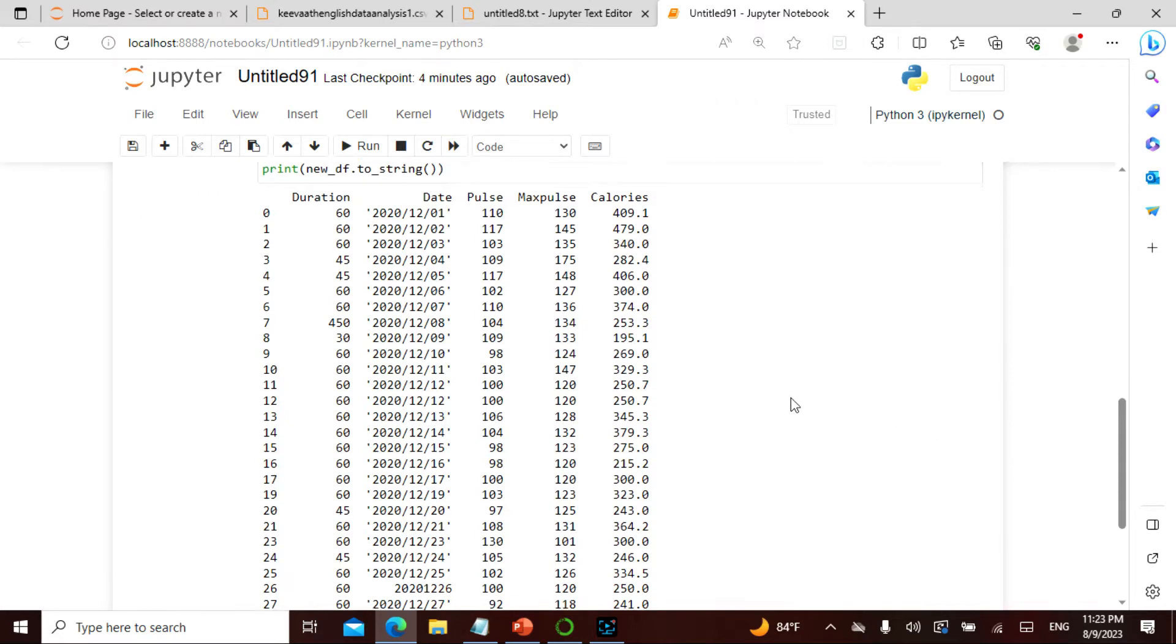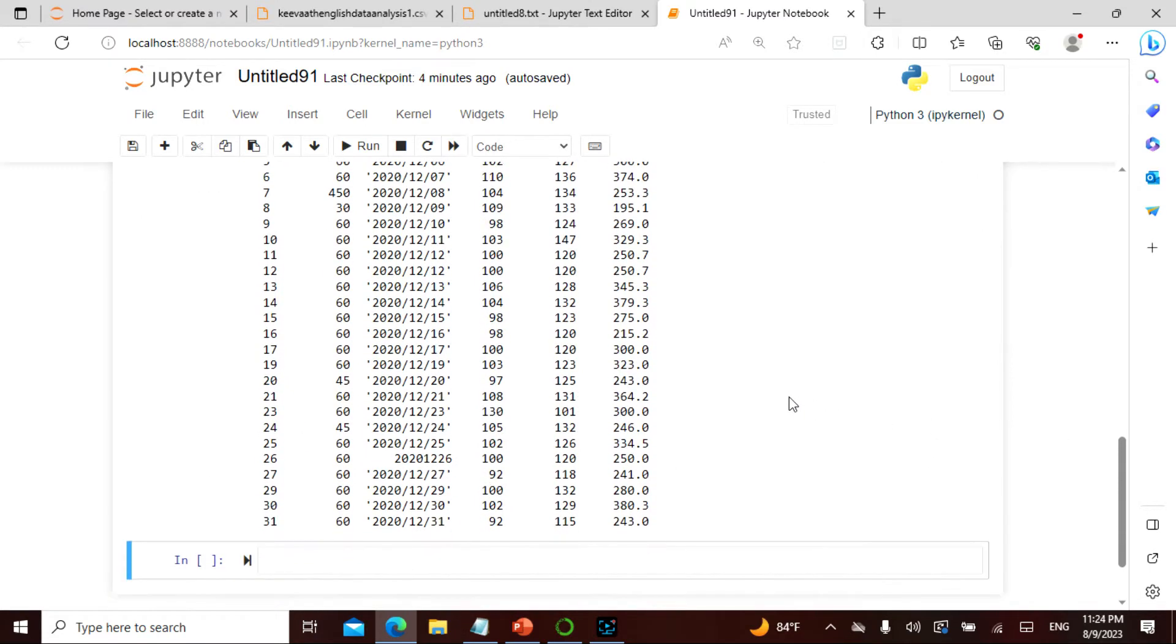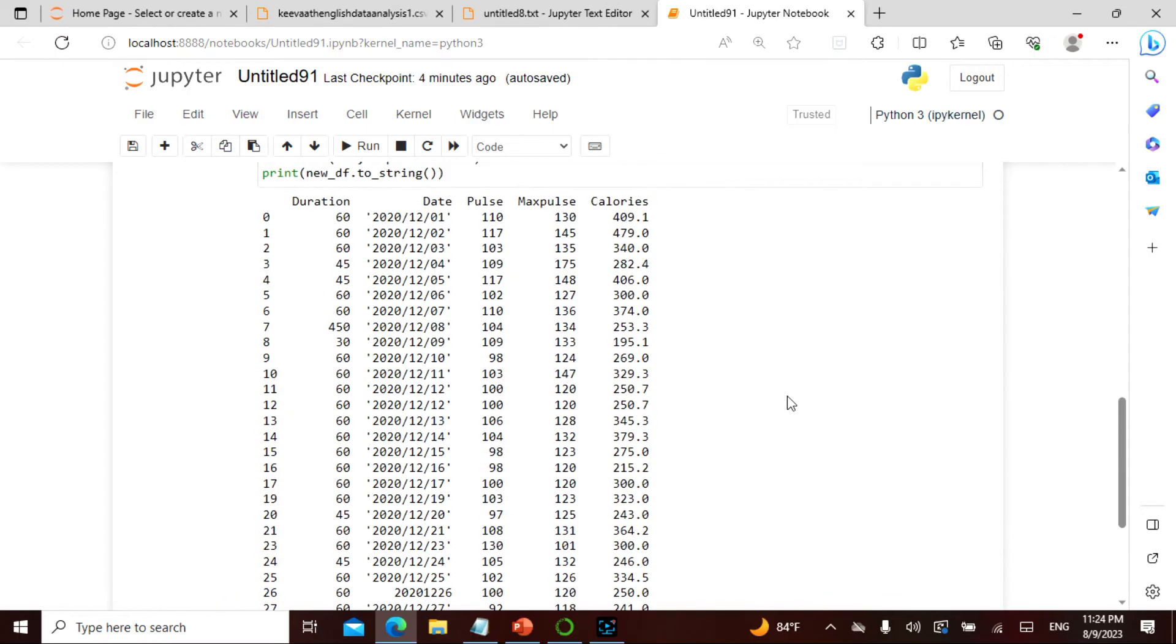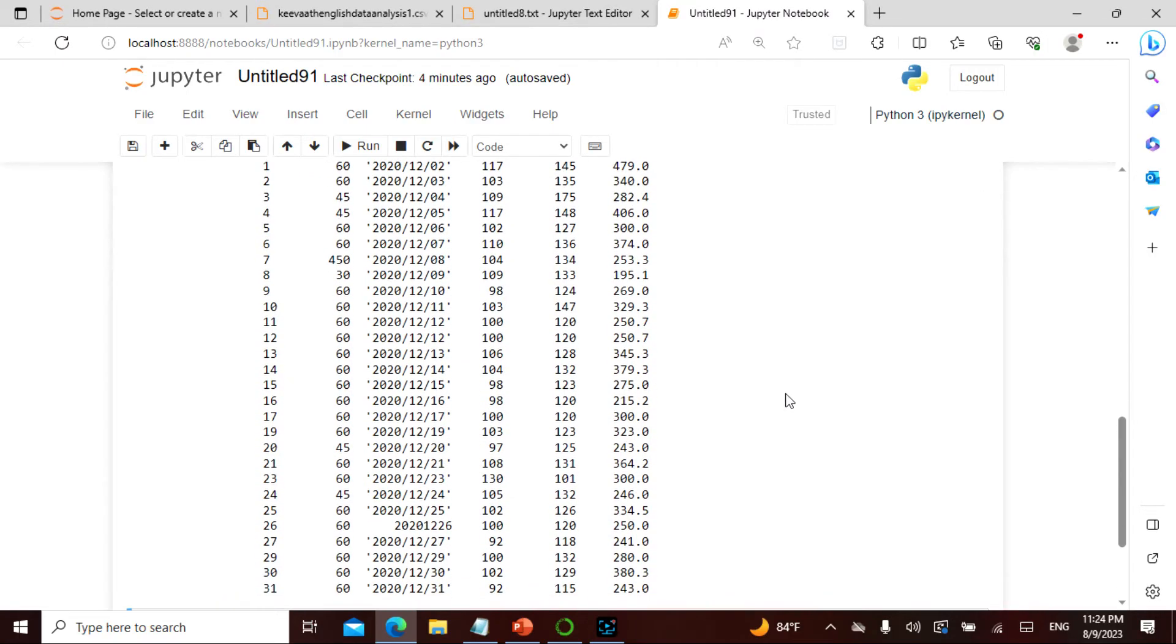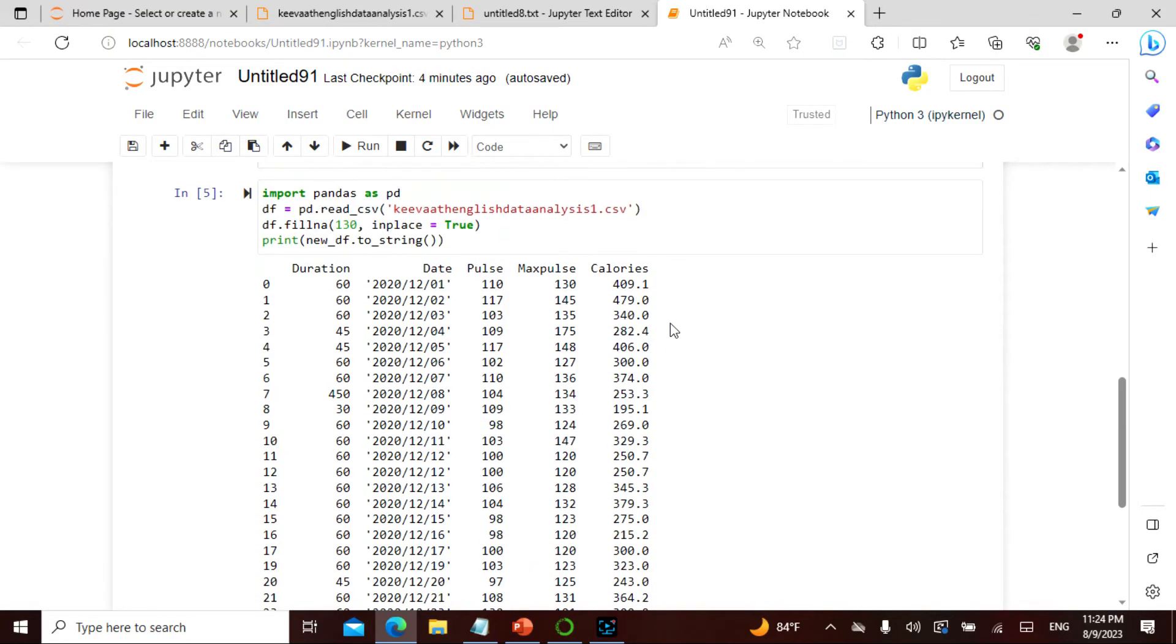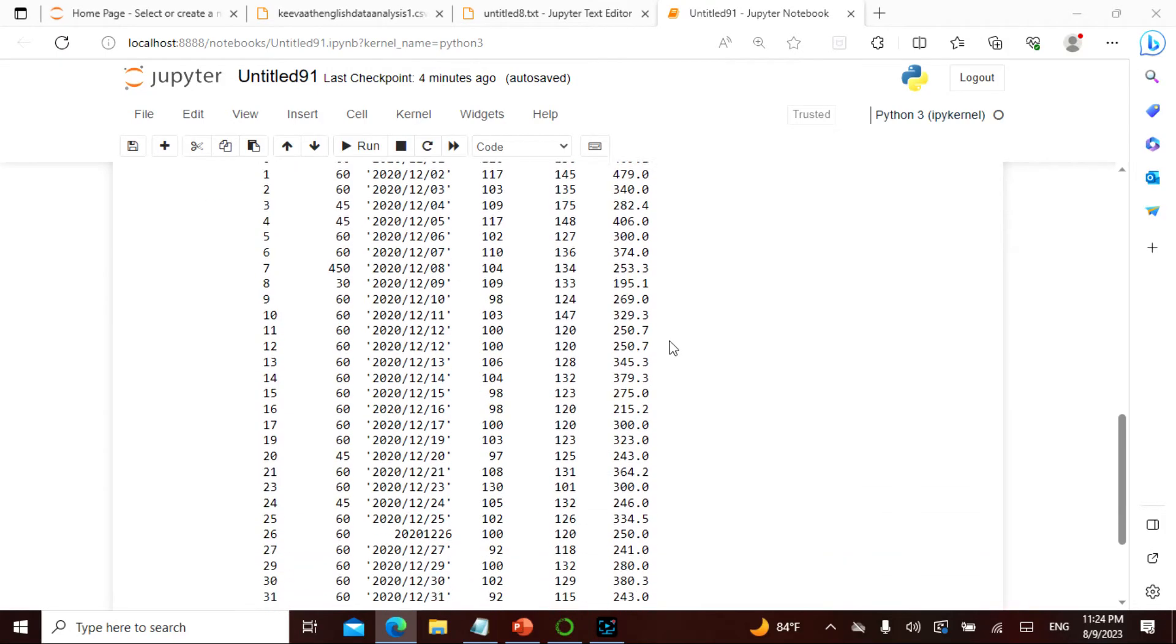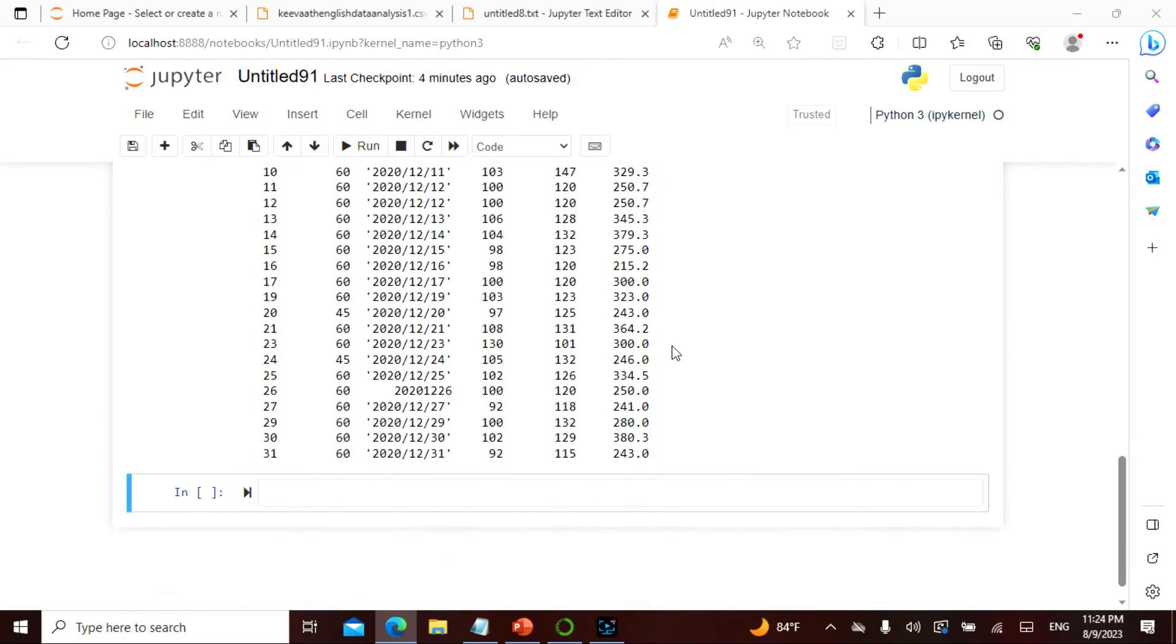If you see that, wherever you see 130 that is nothing but our guide. That is what has actually happened. That is what we actually filled wherever there was a null, that is exactly what we filled wherever it was null.